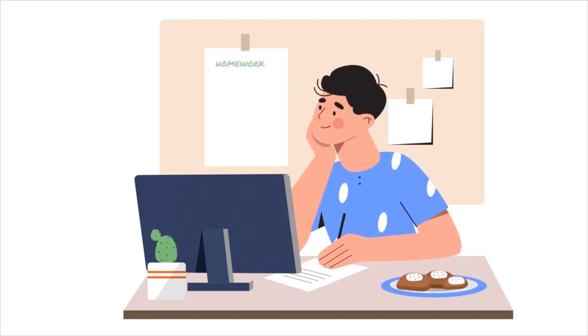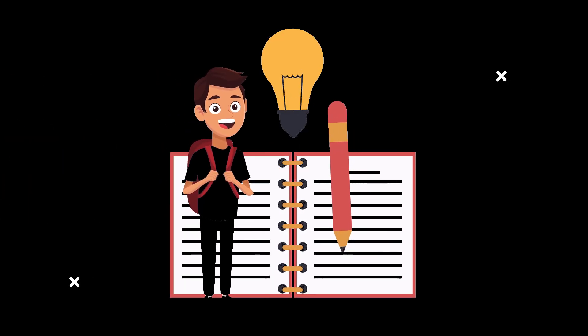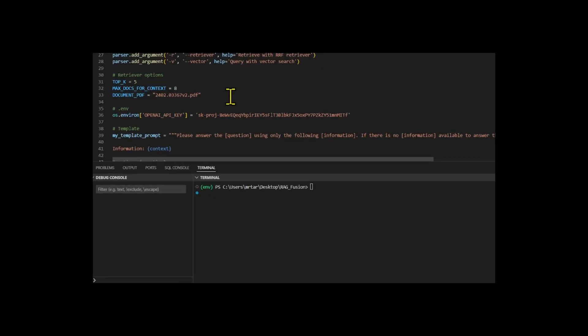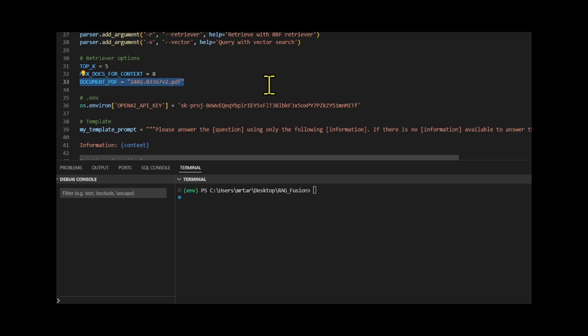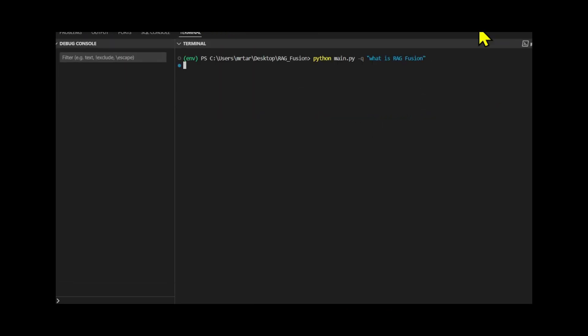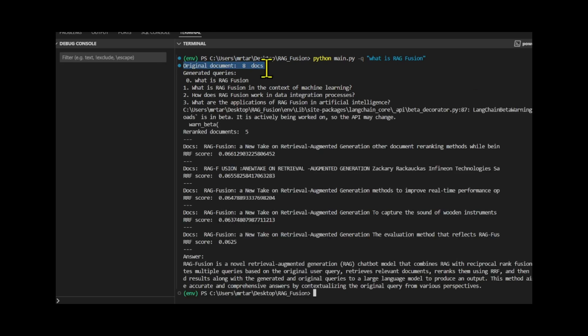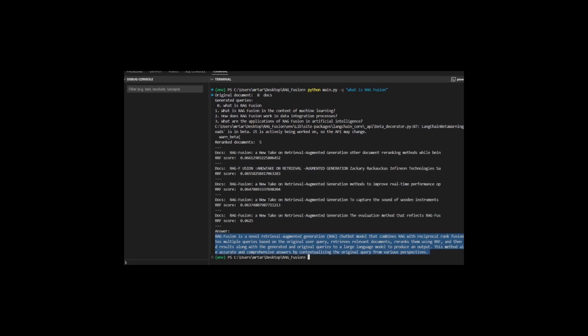In this video, I have a super quick tutorial showing how to create an AI for your PDF with LangChain, RAG Fusion, and GPT-4o to make a powerful agent chatbot for your business or personal use.